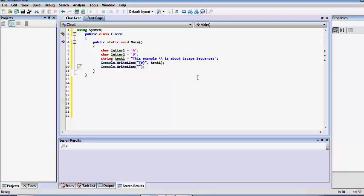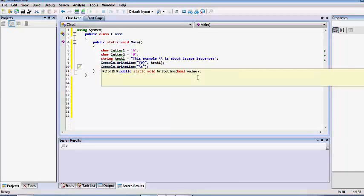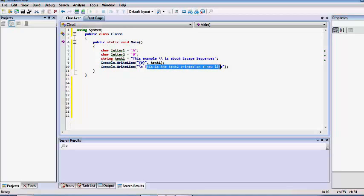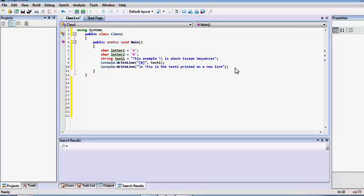Let's demonstrate the newline character. We'll print out two lines — the first right-line method will print the value stored in the text-one string variable, and the second right-line method will print text on a new line. This new line behavior is ensured by the newline escape sequence.